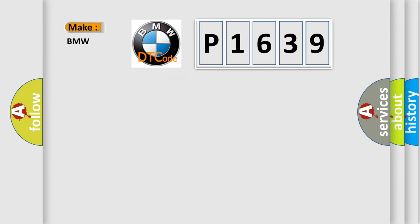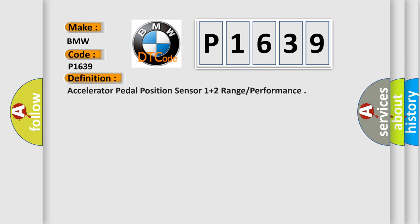So, what does the diagnostic trouble code P1639 interpret specifically for BMW car manufacturers? The basic definition is: Accelerator pedal position sensor 1 plus 2 range performance.